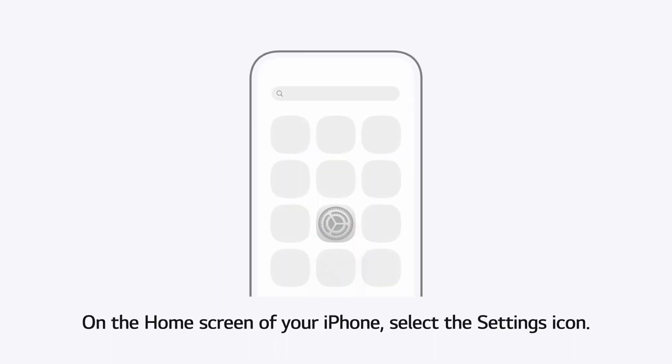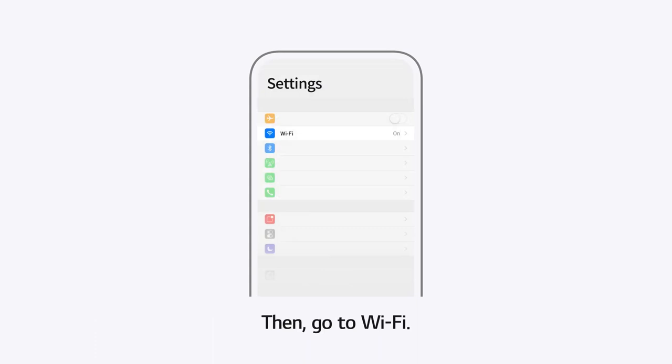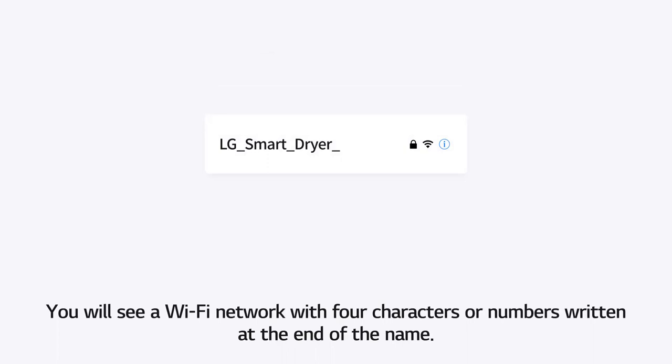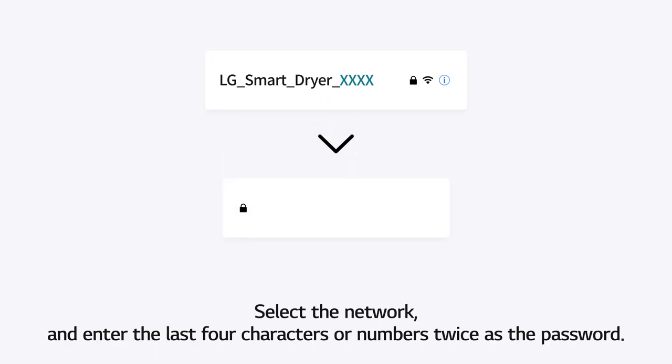On the home screen of your iPhone, select the Settings icon. Then, go to Wi-Fi. You will see a Wi-Fi network with 4 characters or numbers written at the end of the name. Select the network and enter the last 4 characters or numbers twice as the password.